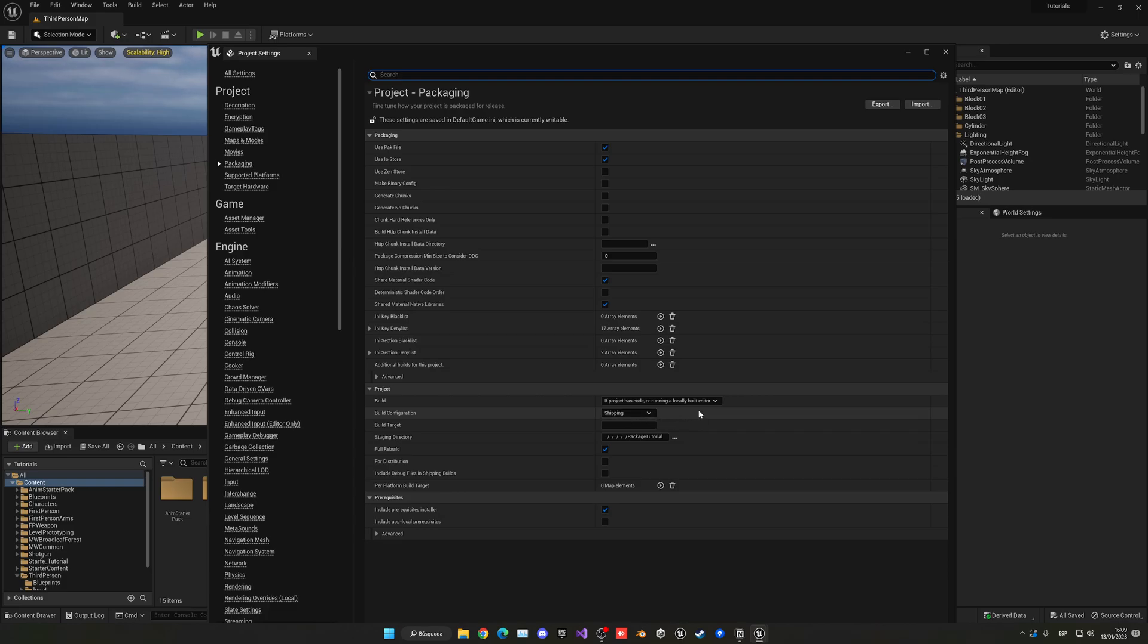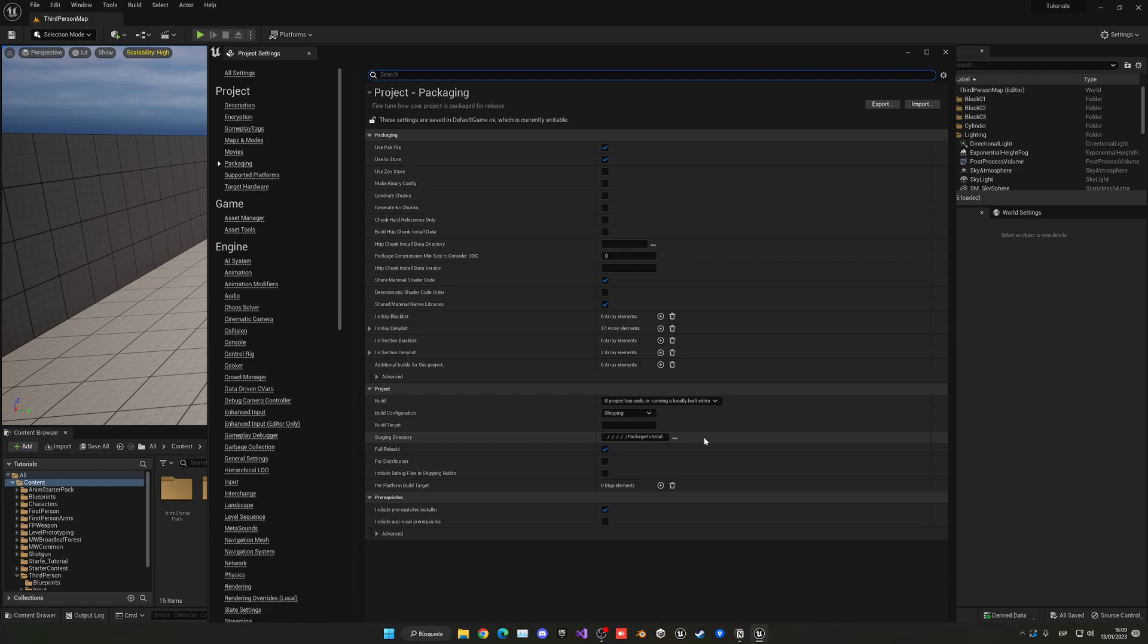This will basically depend on what you are aiming for. Then the staging directory is another thing that you have to go ahead and set up, which is basically just the path, the target folder that the build will export to.